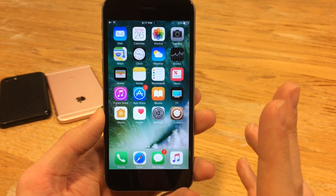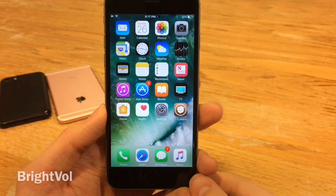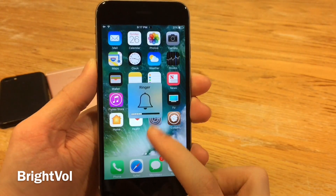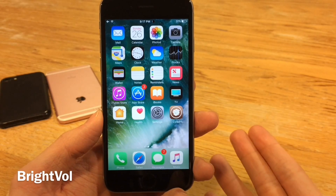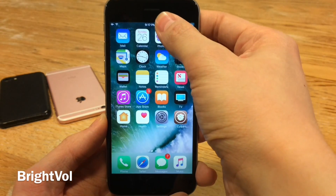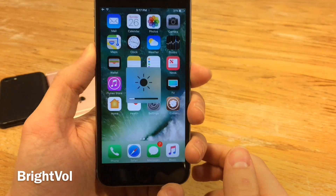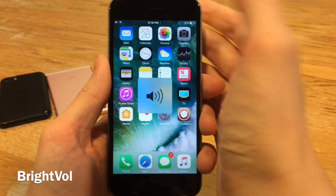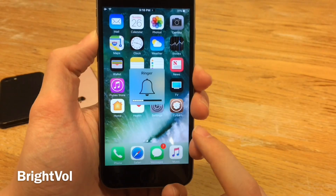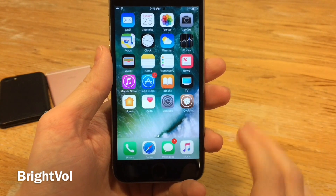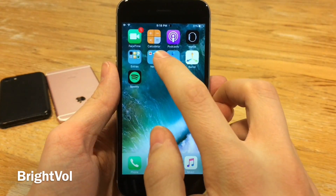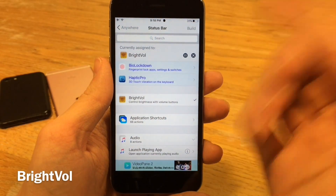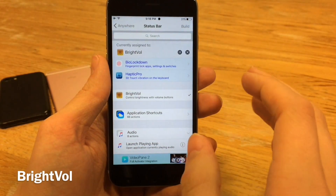These next tweaks aren't brand new but are still great and compatible with iOS 10 through 10.2. Bright Vol allows you to change the function of the volume buttons back and forth between volume and brightness. After installing the tweak, set an activator gesture — I have mine set to 3D touch on the status bar. You can see the new brightness icon appear, and the buttons then serve as brightness control. Use the same gesture again to switch back to volume. It looks very native. After installing, jump over to Activator, go into Anywhere, and choose your gesture.